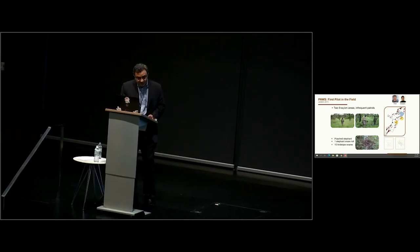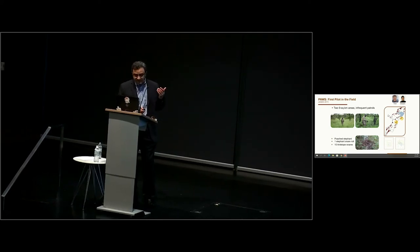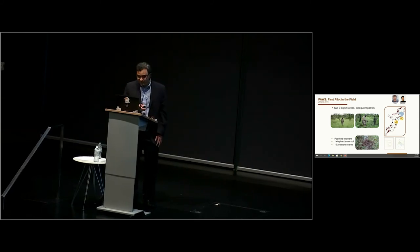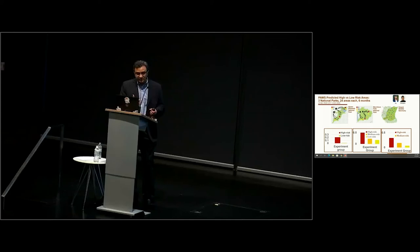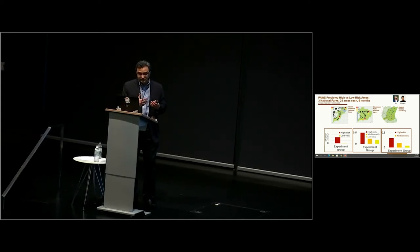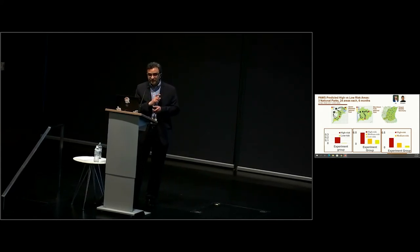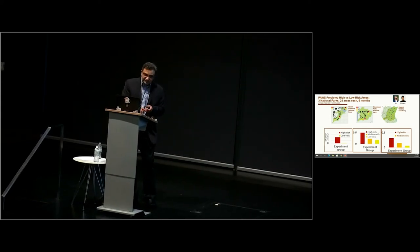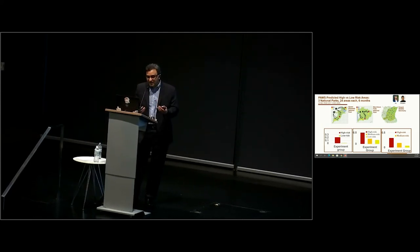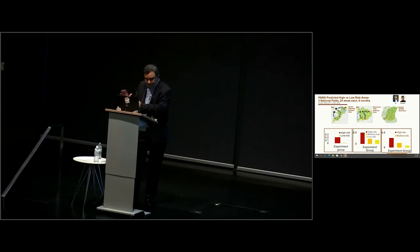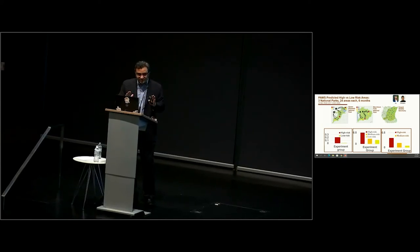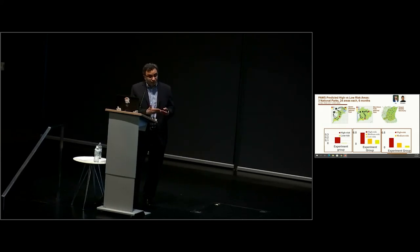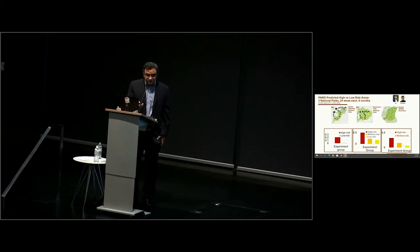Following that, we had a more thorough test with three national parks: Queen Elizabeth, Murchison Falls in Uganda, and Srepok Wildlife Sanctuary in Cambodia. In each park, we selected 24 areas. These were infrequently patrolled areas. We predicted some of them were high risk areas and some of them were low risk. The point being that we don't want to say any infrequently patrolled area is a high risk area. We want to be able to discriminate and say some are high risk, more snares will be found, some are low risk, less snares will be found. Rangers were asked to patrol these areas for six months and come back with what they found. And indeed, where we predicted high risk, more snares were found. Where we predicted low risk, less snares were found. This is very encouraging.